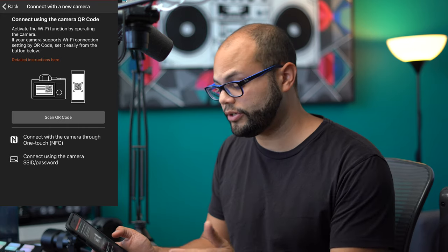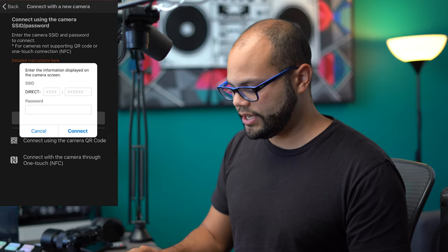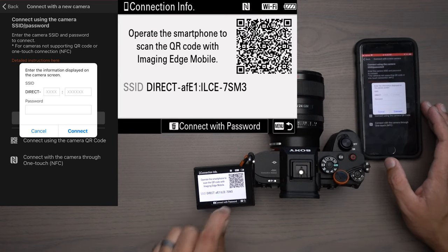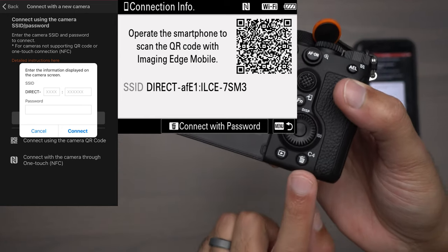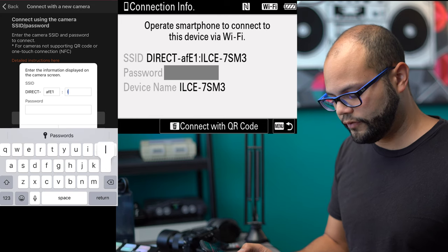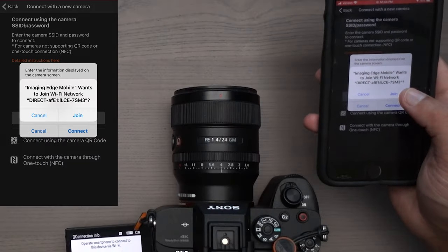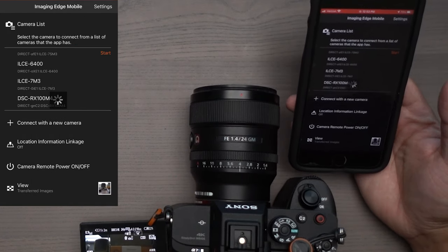The third way to connect to your Sony camera is to use the SSID and password method. Click 'Enter SSID Password.' On my Sony a7S III under 'Control with Smartphone,' go to the 'Connection' tab. You'll see the QR code screen, but notice down below it says 'Connect with Password.' I hit my C4 button to bring up that screen, which gives you all the information you need to connect to your camera. Hit connect and join that Wi-Fi network.